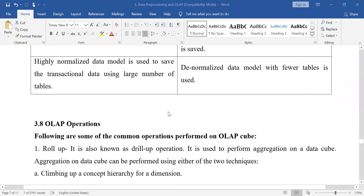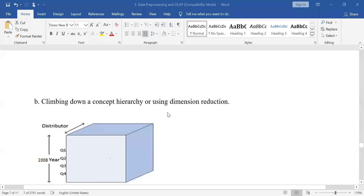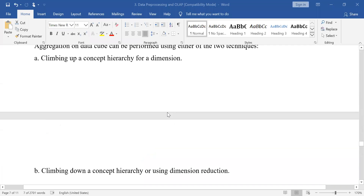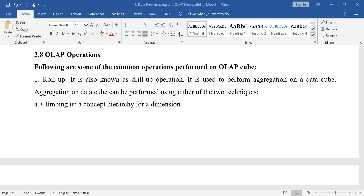We now move to the last topic of the day, which is OLAP operations. We will not cover all OLAP operations today — we will continue in the next session.